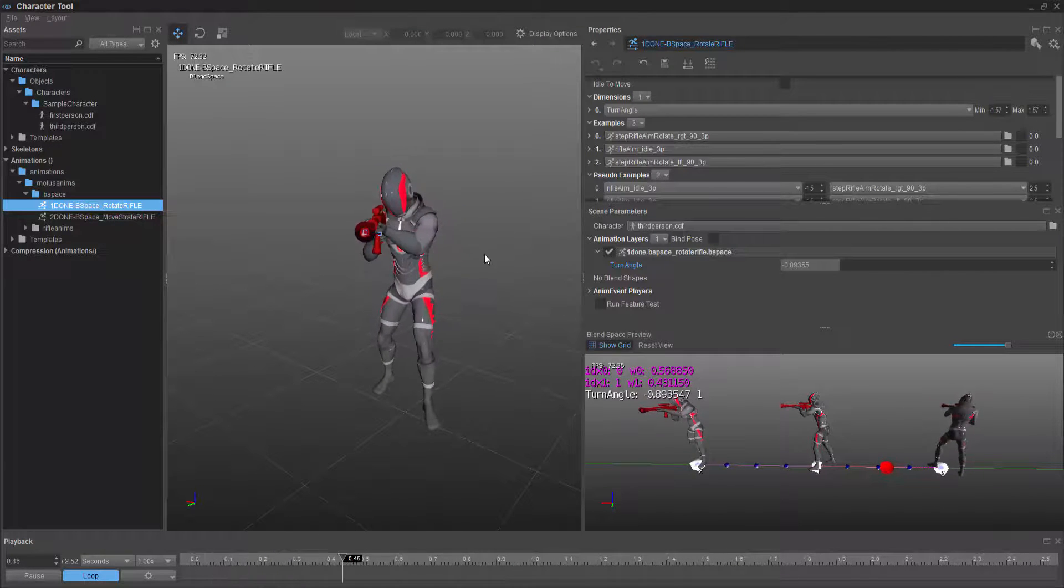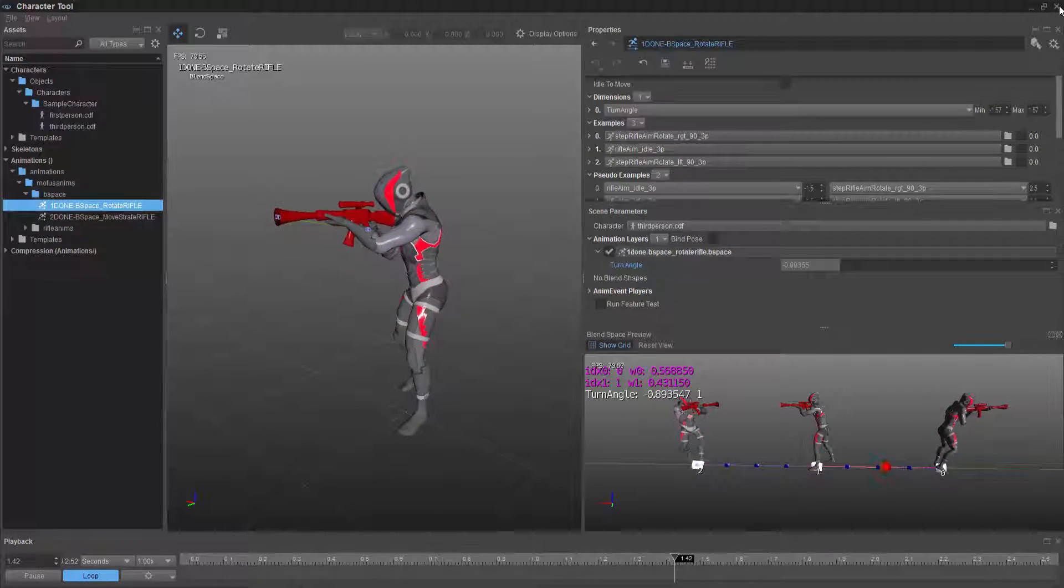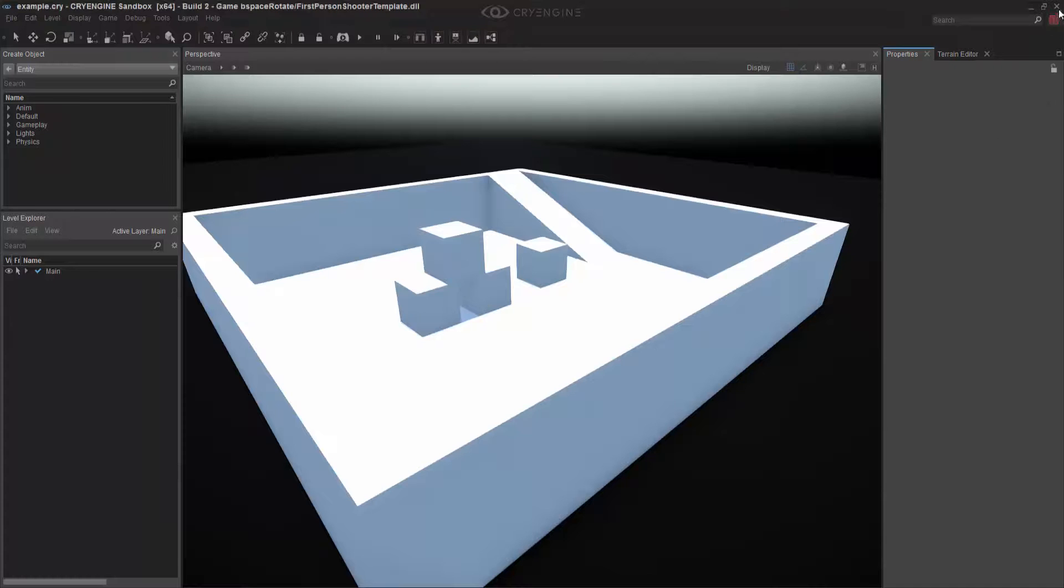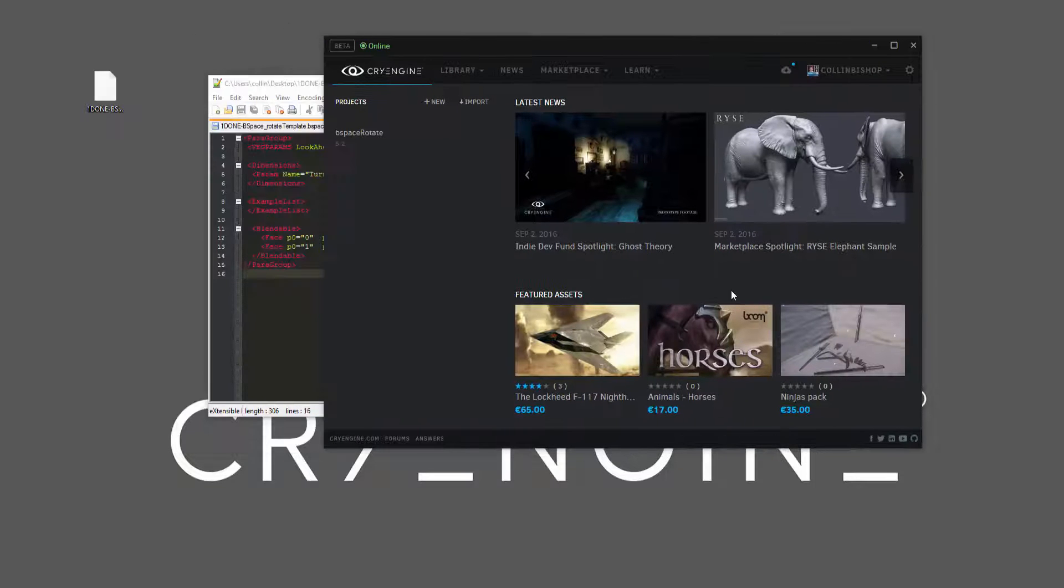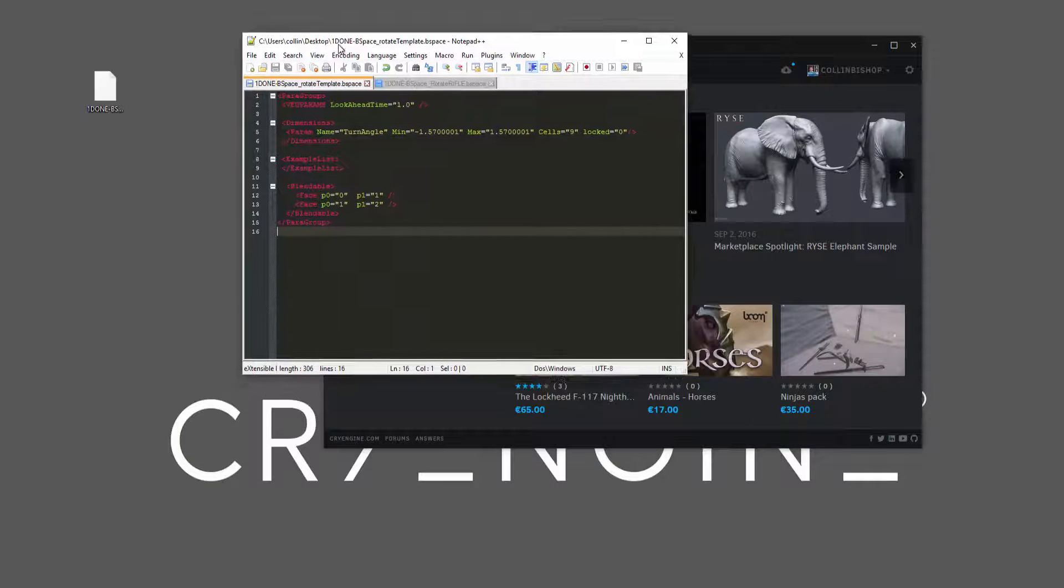So now let's go ahead and exit out of here. And I'm going to bring up Notepad++.